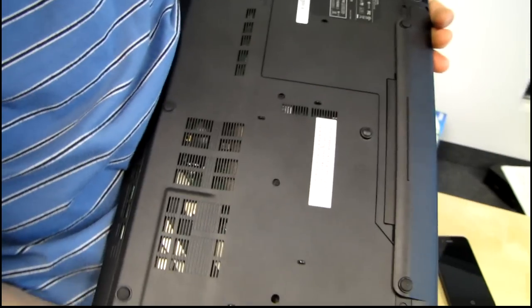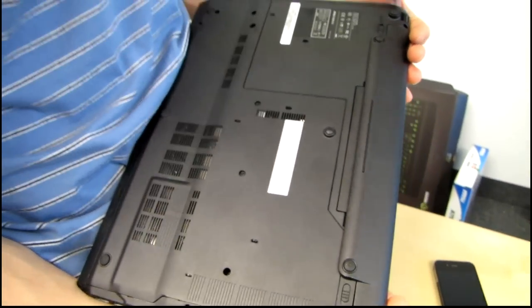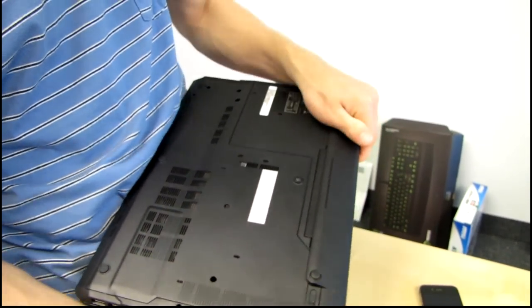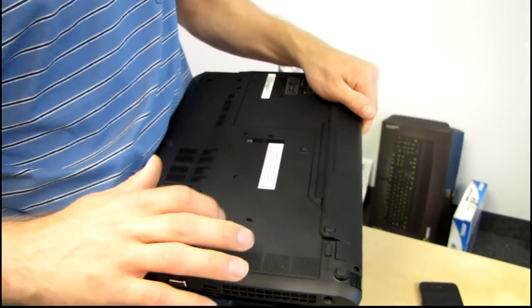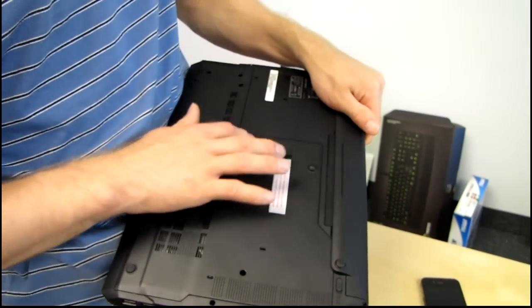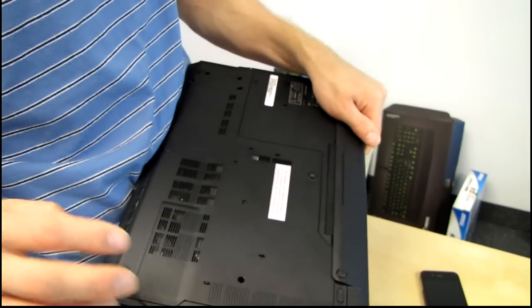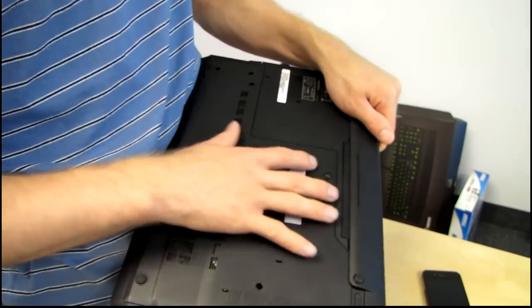You can also upgrade any components inside the notebook that you should see fit, simply by unscrewing this, this, this, this, this, this, and that's it. Screws. You can take off this whole panel here.